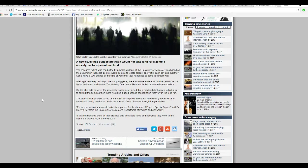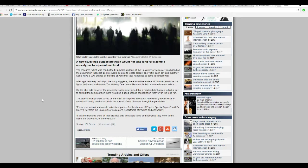Infected by physics students at the University of Leicester was based on the assumption that each zombie would be able to locate at least one victim each day and that they would have a 90% chance of infecting anyone that they happened to come in contact with.